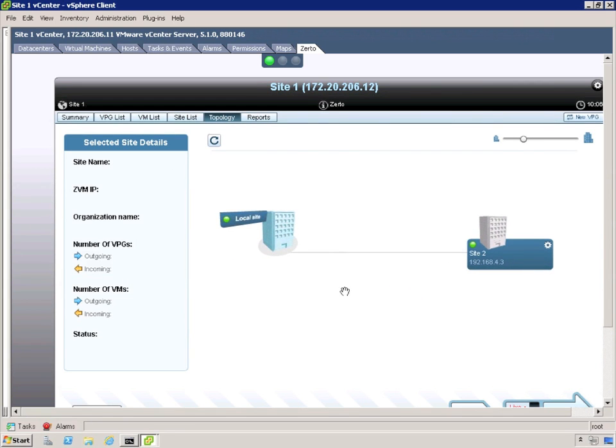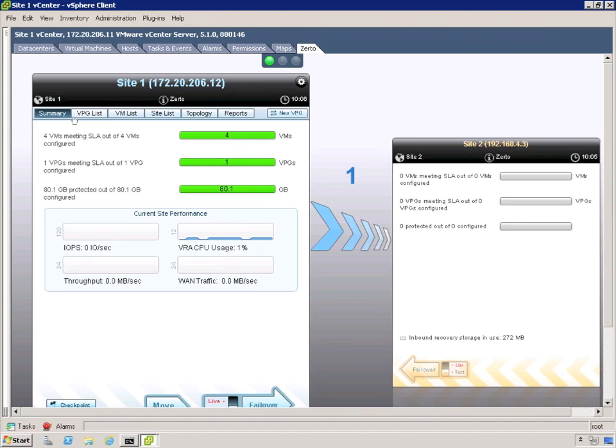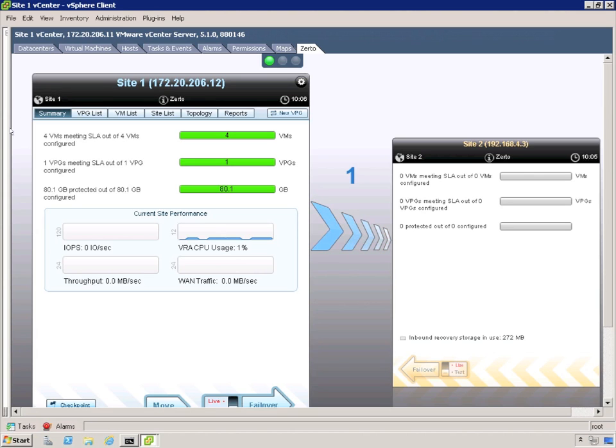Now we look at our topology view. Now this gets a lot more exciting as you add sites. We just have two right now. But Zerto being a tool that you can connect any number of sites you want. That can really turn into a very robust topology screen. So now we have one VPG created and ready to go.